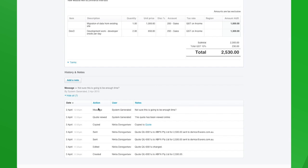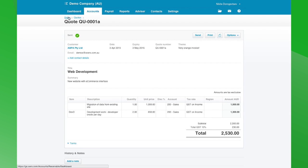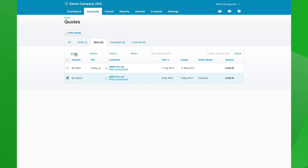This is why we want to start using the online feature of quotes and invoices in Xero and get out of the habit of attaching PDFs — it allows us to have direct engagement with the client via the Xero portal. Just while I'm here, I'll show you a couple of other things on this page.